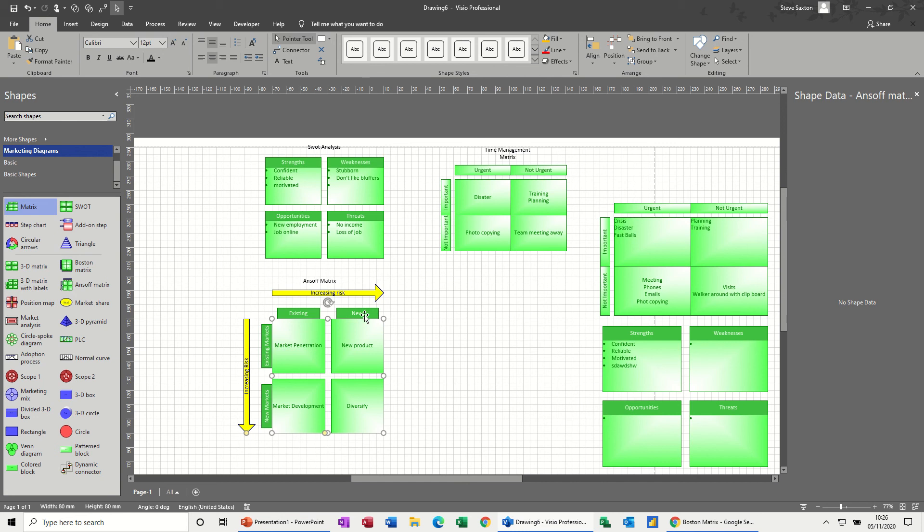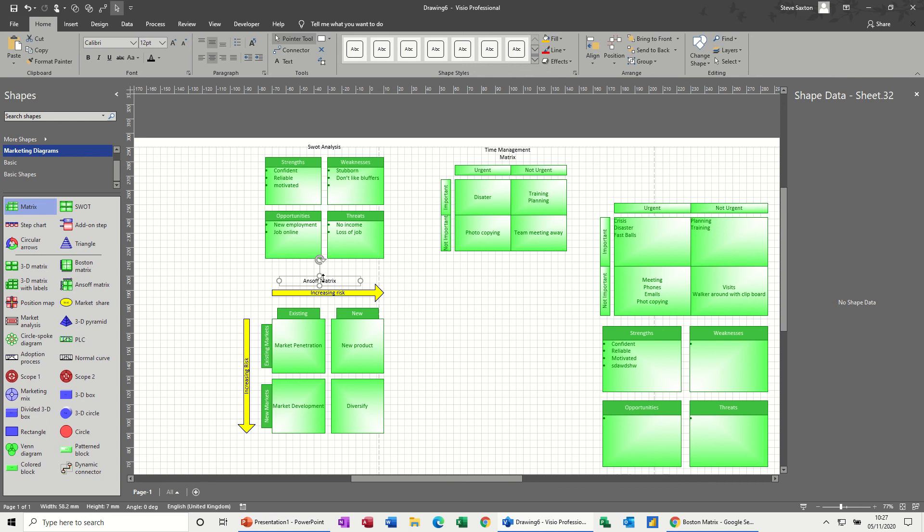So you've got your existing business and your existing markets - market penetration. And then you've got on the right there new business, new products. So the risk increases because it's new business. And then coming down you've got new markets, market development. The risk increases there because you might not get any new customers. So this is just how this process works. I'm not going to type it all out again.